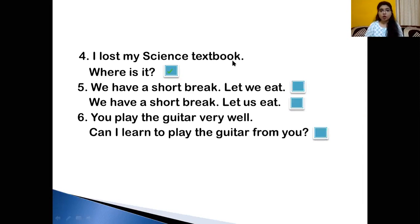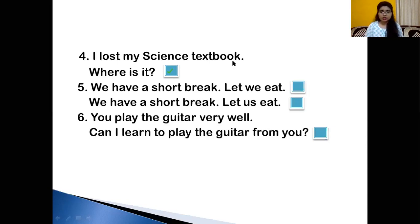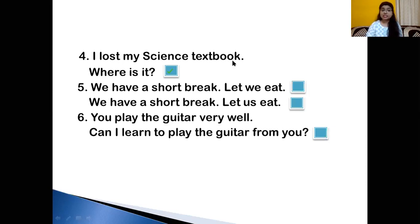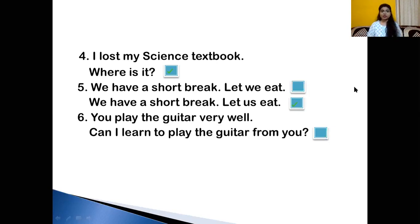We have a short break. 'Let we eat' or 'We have a short break, let us eat.' What is the correct one? Yes — we have a short break, let us eat. For the receiver of the action, 'we' becomes 'us'. Very good.